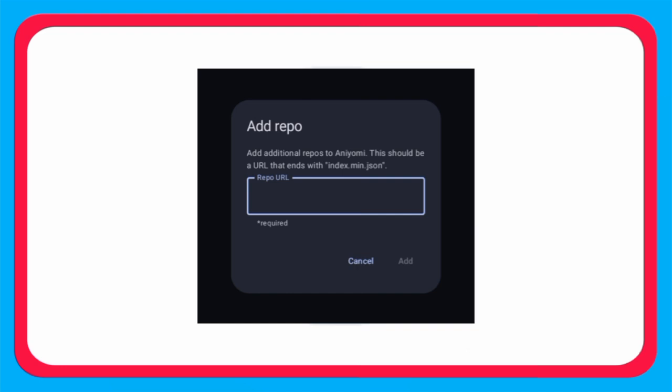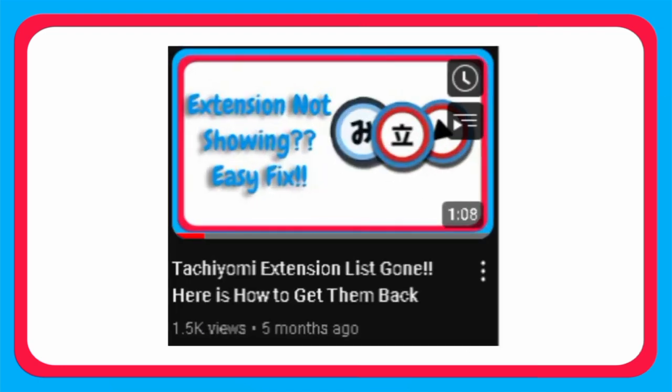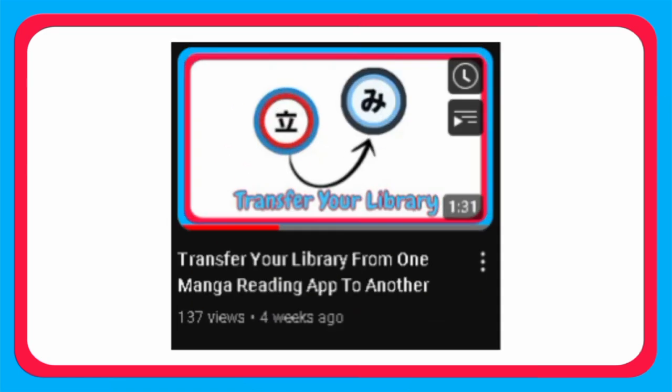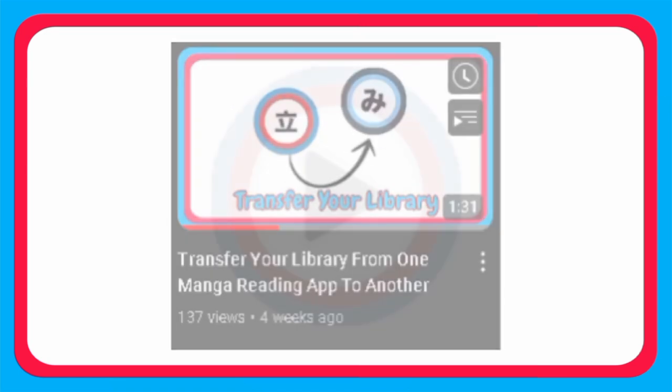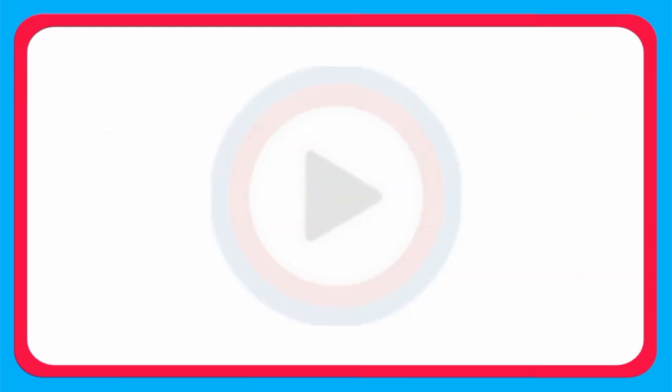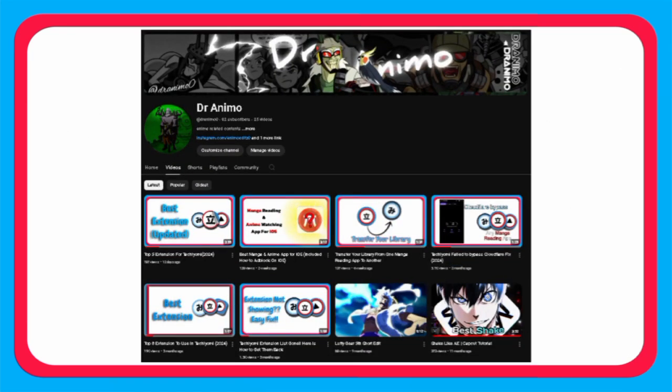Follow the steps that I'm doing and watch till the end. For manga extensions or to transfer your library from other apps to Aniyomi, or if you want to add the best manga extensions, all the videos are available on my channel. Video links are provided in the description. Do check them out. Let's get started.